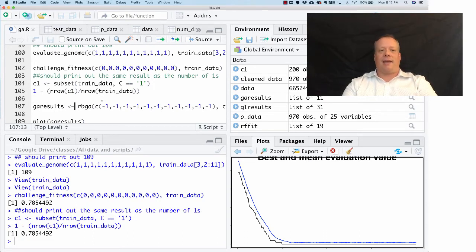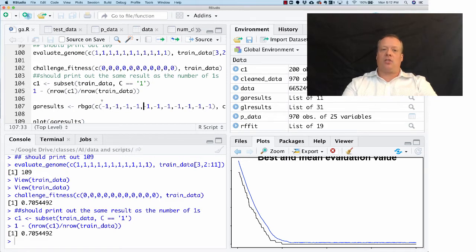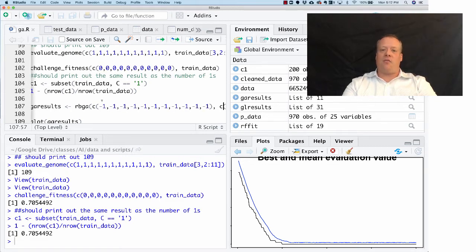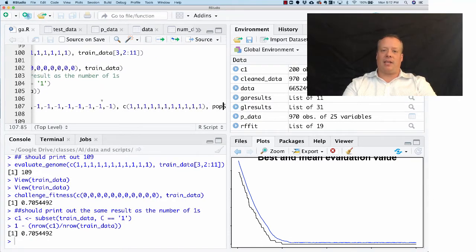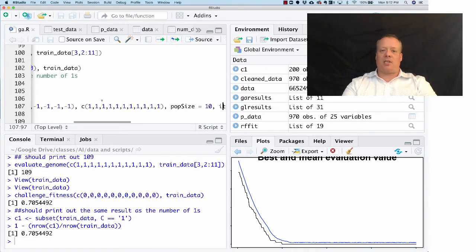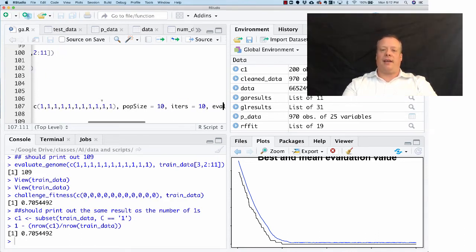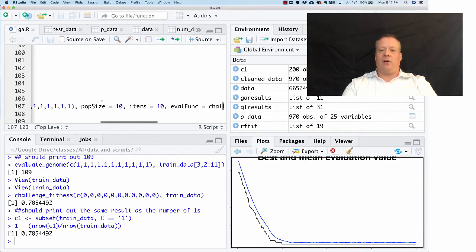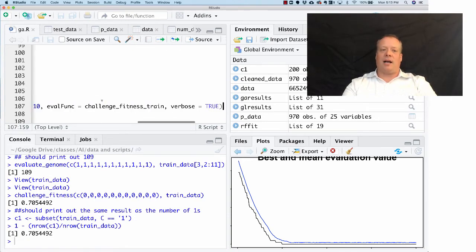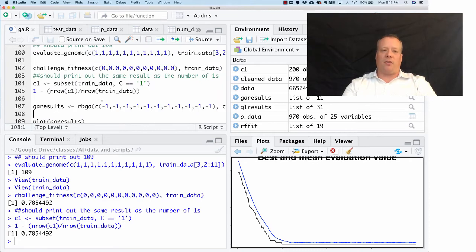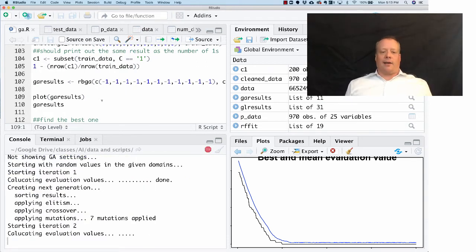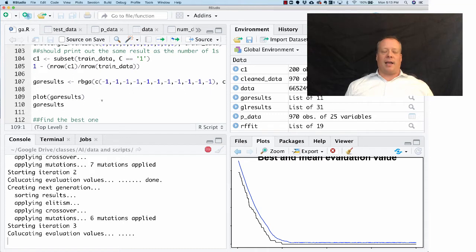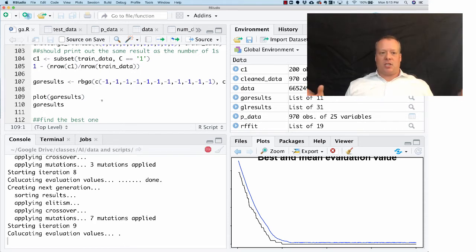Now I'm going to run the GA. To do that I'm going to use the rbga. I'm not using the binary one because I'm allowing real valued genes in the genome, and those genes are going to go between negative one and one, so we can have negative multiplications or positive. The population size is 10 because this is a more complex genome. I'm going to iterate 10 times. The evaluation function is that challenge fitness function training function and we're going to turn verbose on. This is another way to monitor what's going on. You'll see now when it runs, it says it's starting iteration one, calculating, computing, and applying mutation and crossover and what it calls elitism, which is the same as cloning, to copy over the results. It's going to run for a little bit.